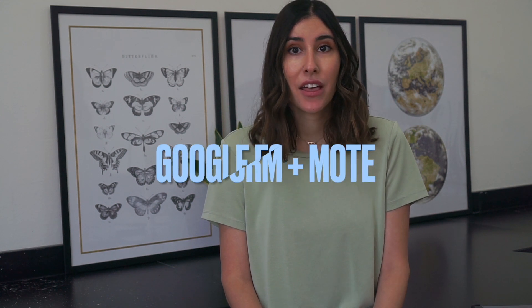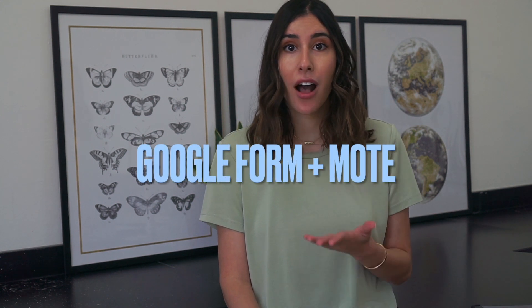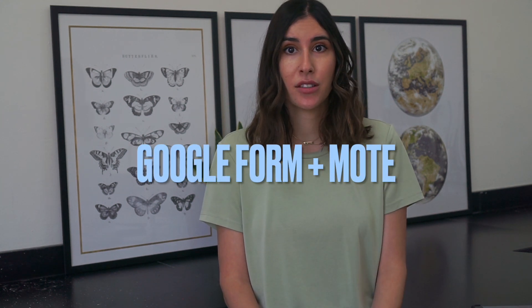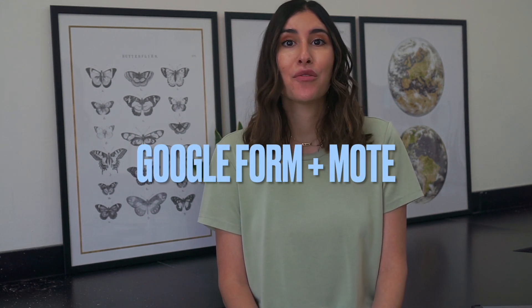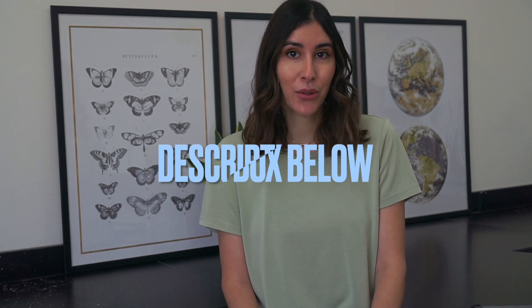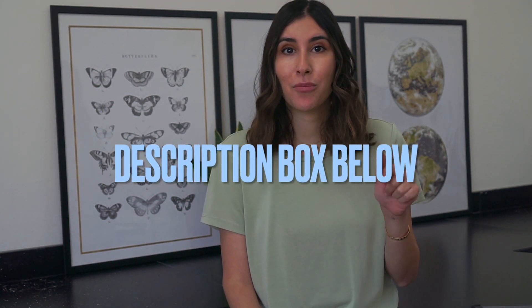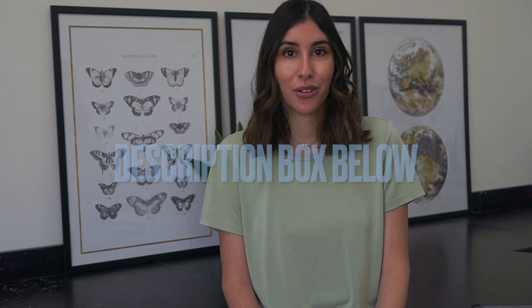A great way to ensure that your assessment of student understanding is authentic is to give students audio or oral assessments. In this video, I will be walking you through how to set up a Google Form assessment that incorporates audio responses with the help of the Chrome extension Mote. I also have a free copy of the template I used in the description box below this video.